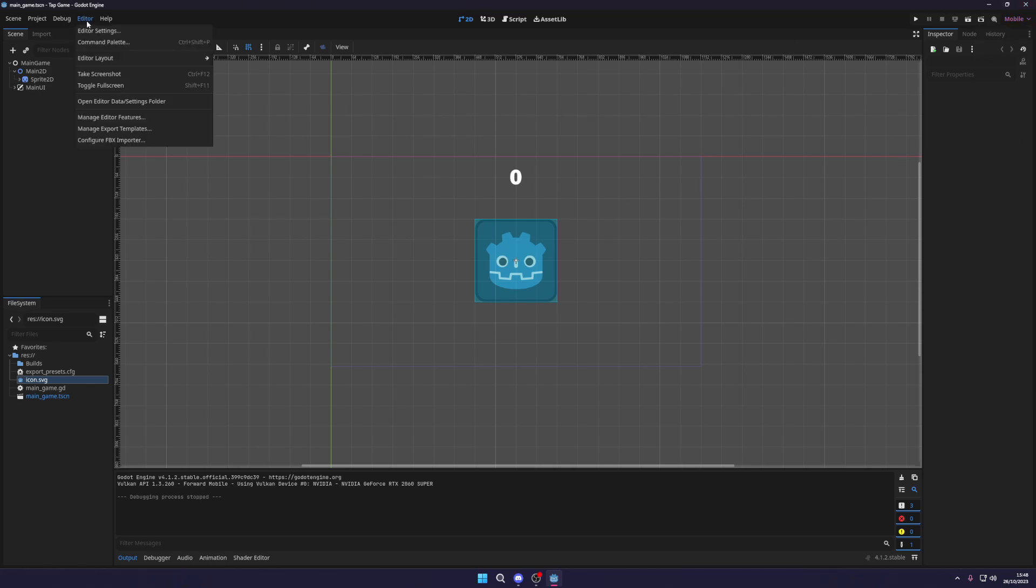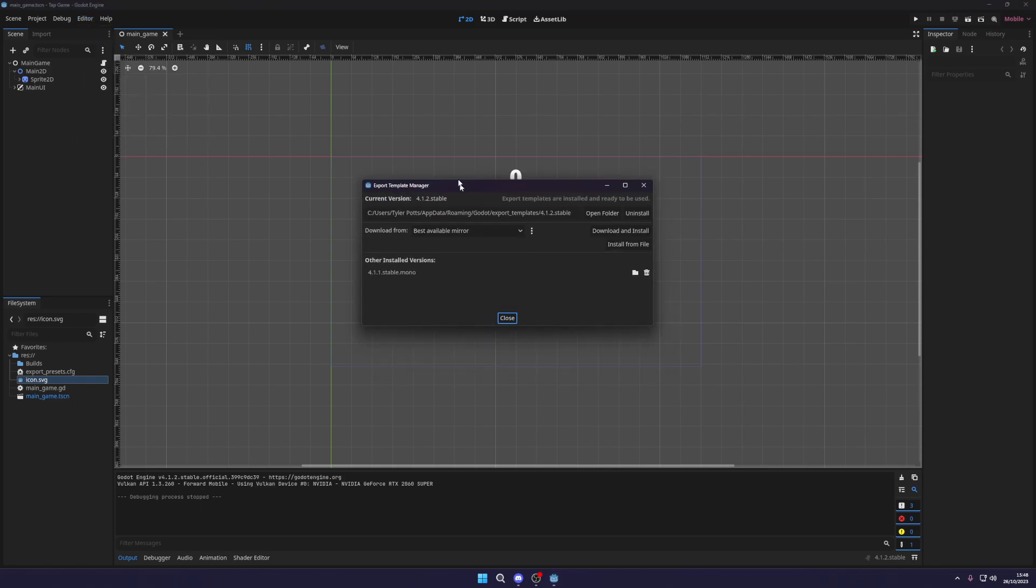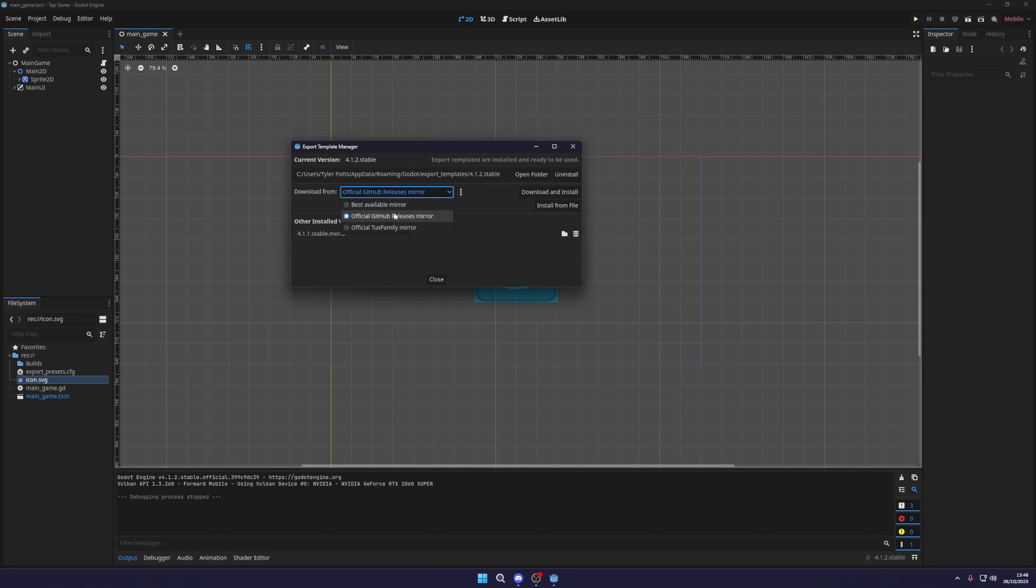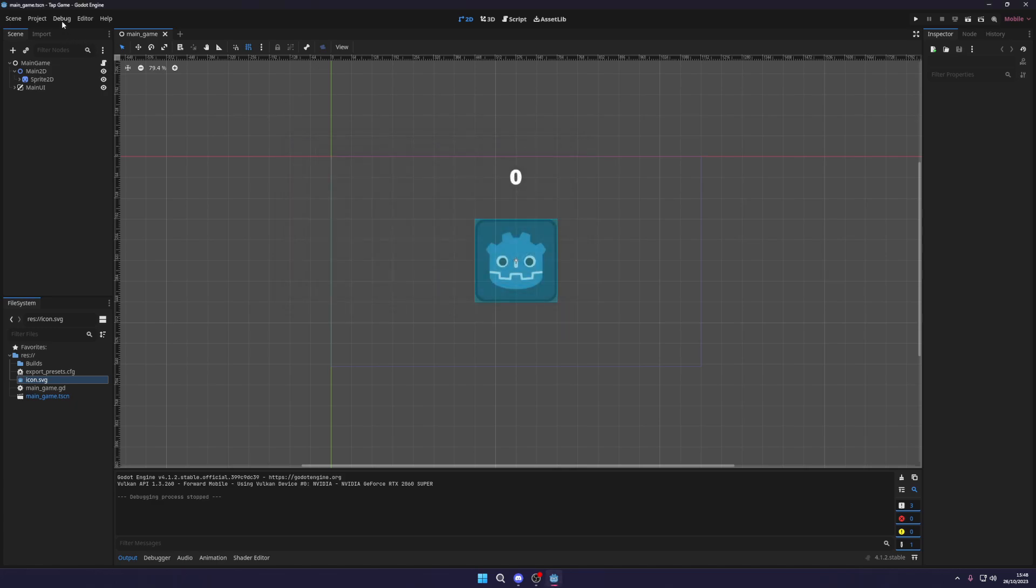You will then need to go over to your editor and go to manage export templates. I already have it installed but what you need to do is select the official GitHub release mirror or any of the above. I normally use this one. All three of these will work, just click download and install. Once that is done, it shouldn't take too long.